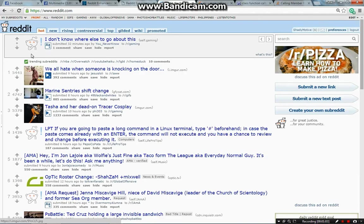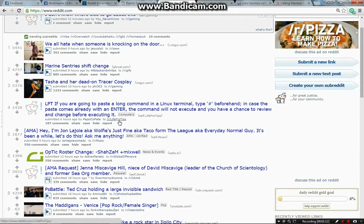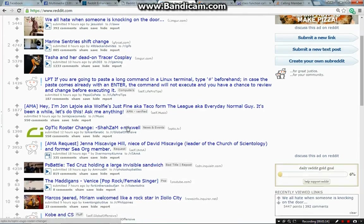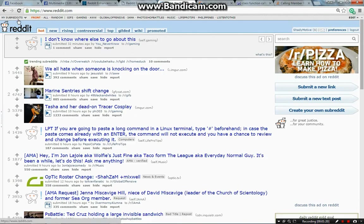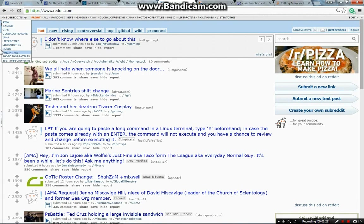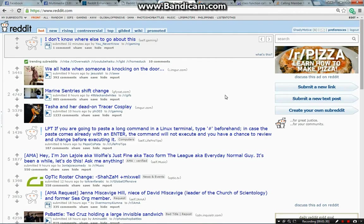Subreddits are pretty much categories that divide Reddit. Every subreddit has its own specific topic with people that are interested in them. After you have successfully made an account, you can click here to check what subreddits you are currently subscribed to. The default ones that you will have would be the ones that are the most popular.